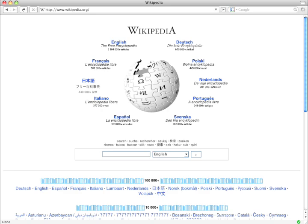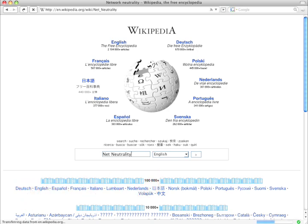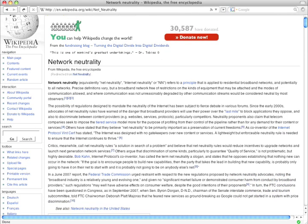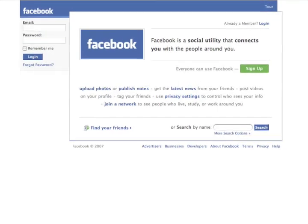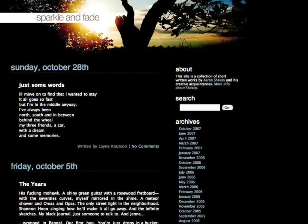Network Neutrality, or Net Neutrality for short, is the guiding principle that preserves the free and open Internet. Put simply, Net Neutrality means no discrimination. Net Neutrality prevents Internet providers from speeding up or slowing down web content based on its source, ownership, or destination.